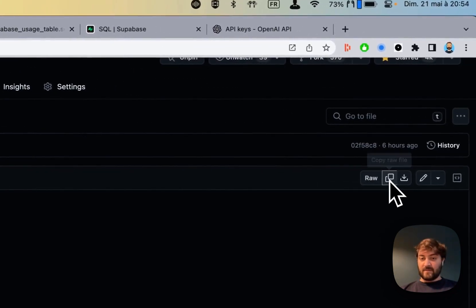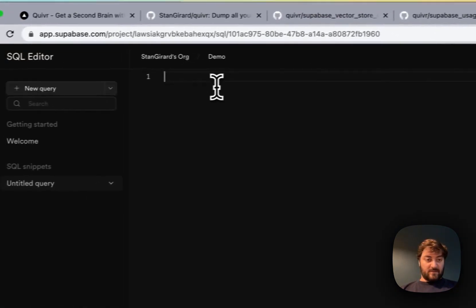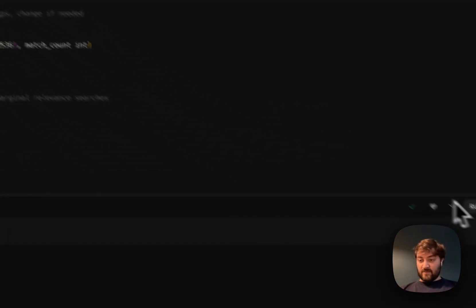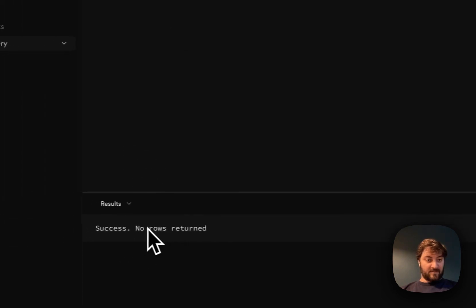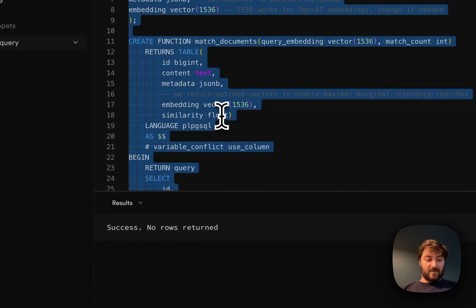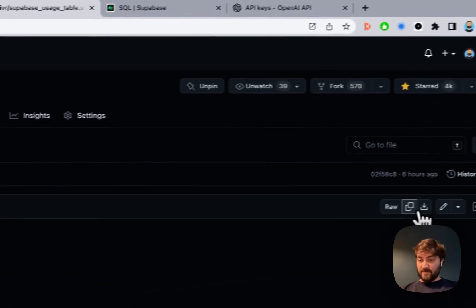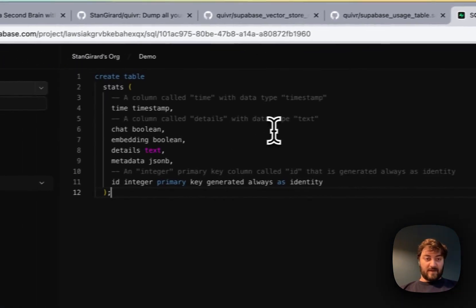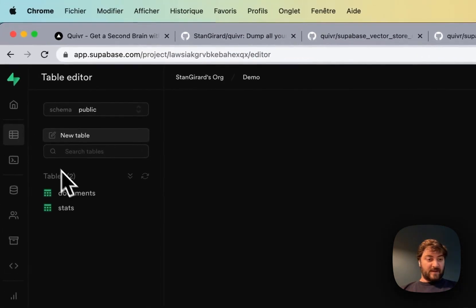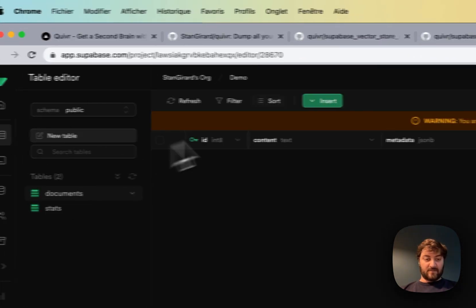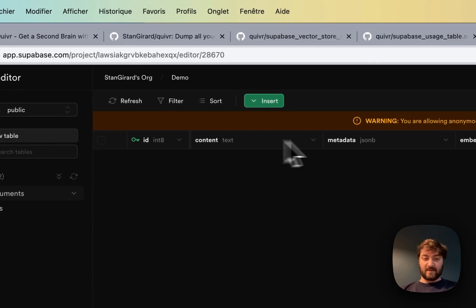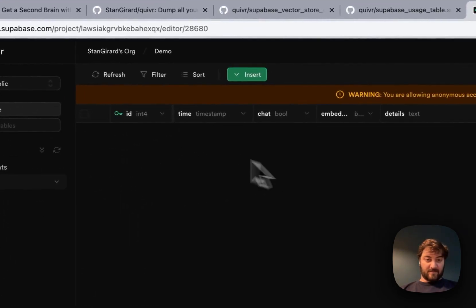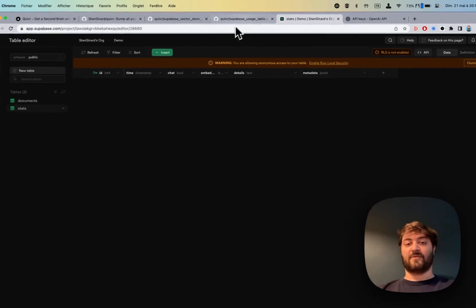You run the query - success. Now you delete it, copy the second one, paste it, run it. Now your table has a document with id, content, metadata, embedding, and stats. This can change in the future but it's going to stay the same. Now you just do docker compose